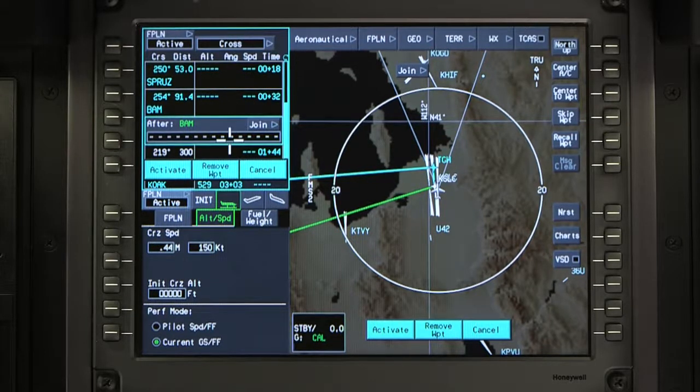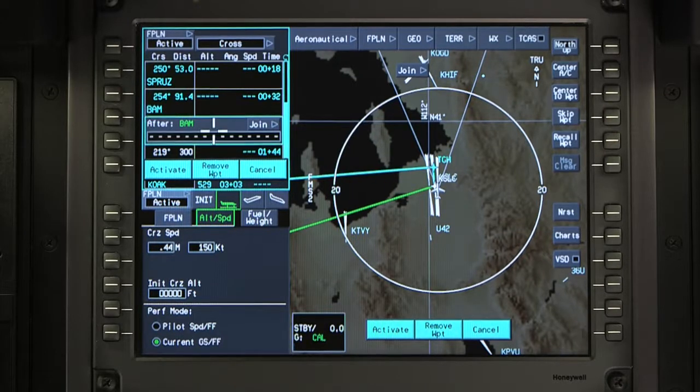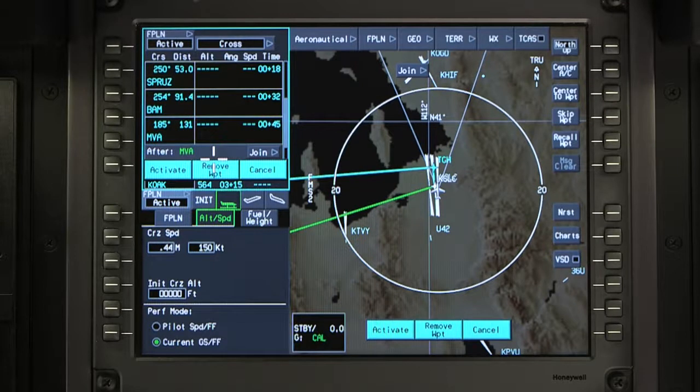Enter the next waypoint into the pending flight plan. After all the waypoints are entered, review the pending flight plan and activate it.